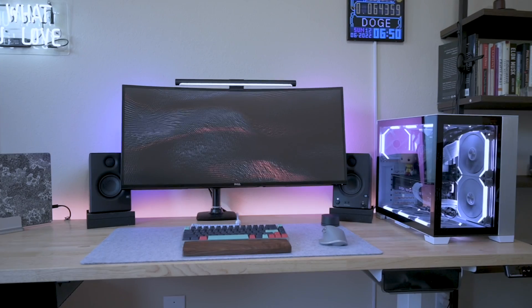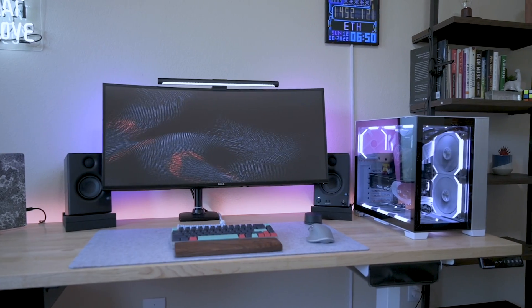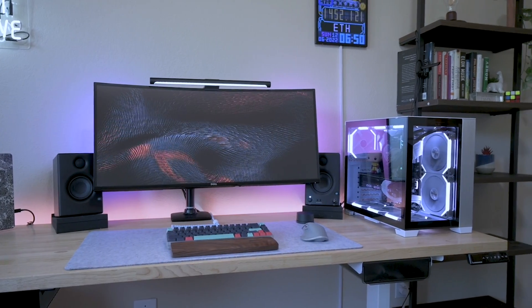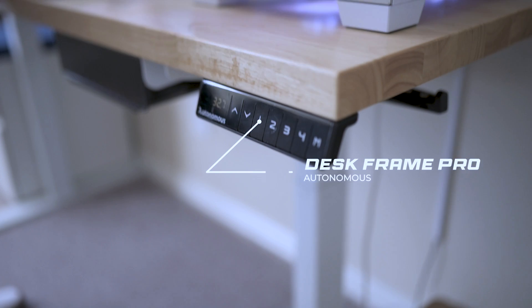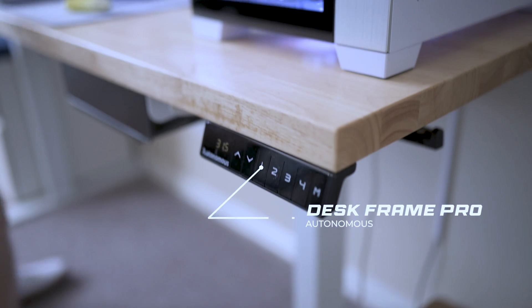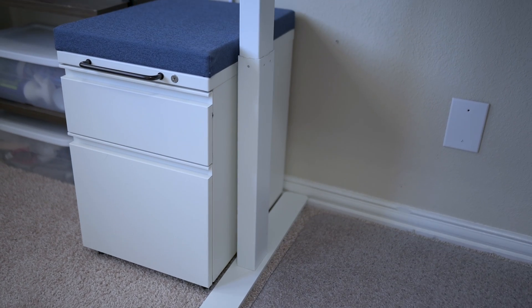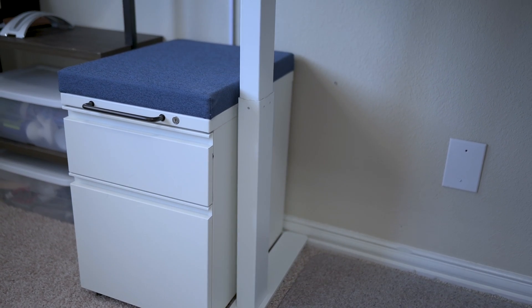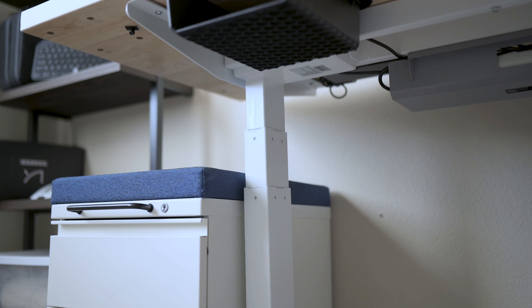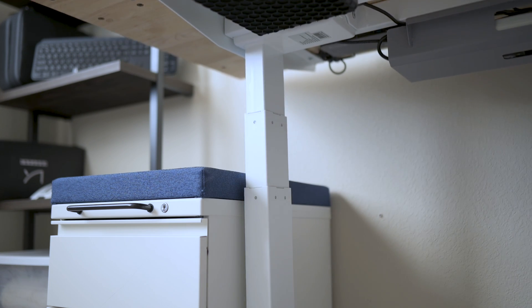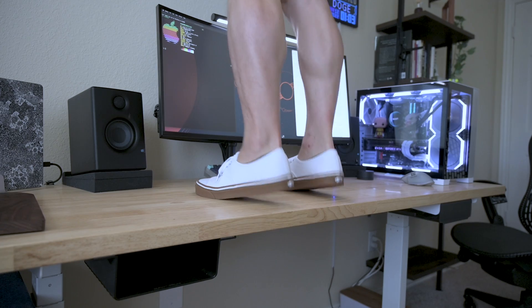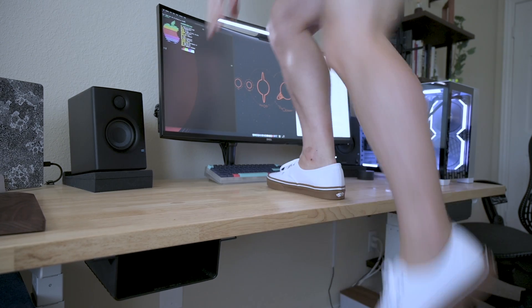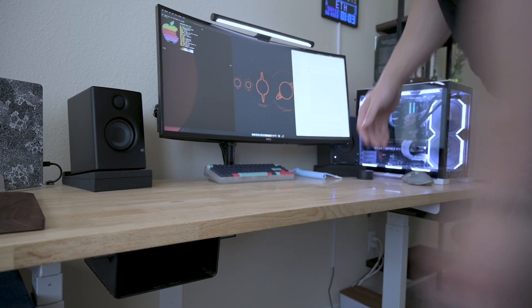First let's talk about the desk itself. This is the Autonomous Desk Frame Pro version. It has four memory buttons that allow you to adjust the height from 25 inches to 51 inches. The legs on this frame are pretty solid with three sectional columns able to support up to 300 pounds, so if you want to stand on it to hang some items high up on the wall, there won't be an issue.